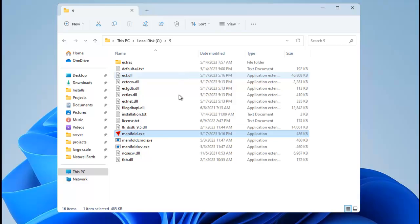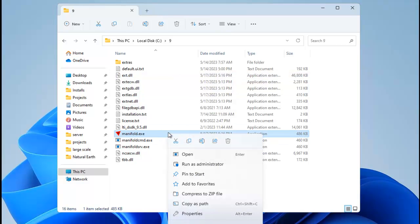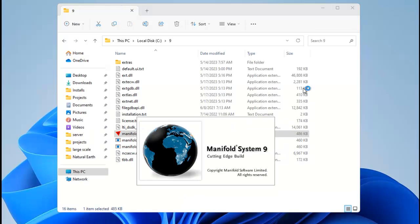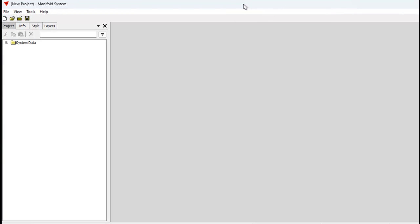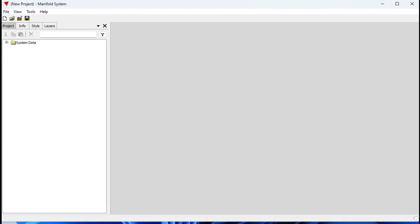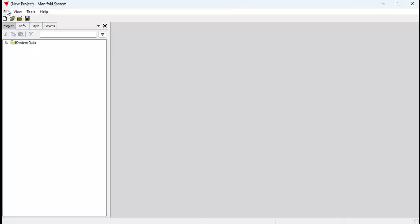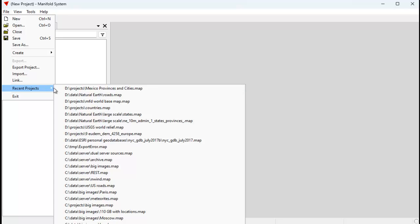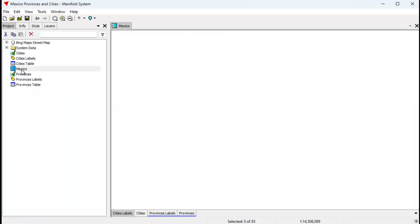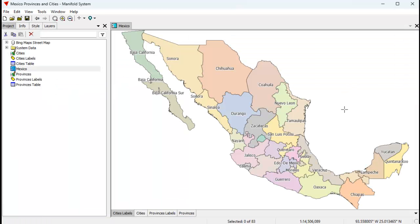I'm going to right-click on manifold.exe and choose Run as Administrator. I'm using the server edition here because I like the convenience of being able to work with the server dialog. I've just launched Manifold in the usual way — this is the regular Manifold desktop. I'm going to open up a project that I previously created.